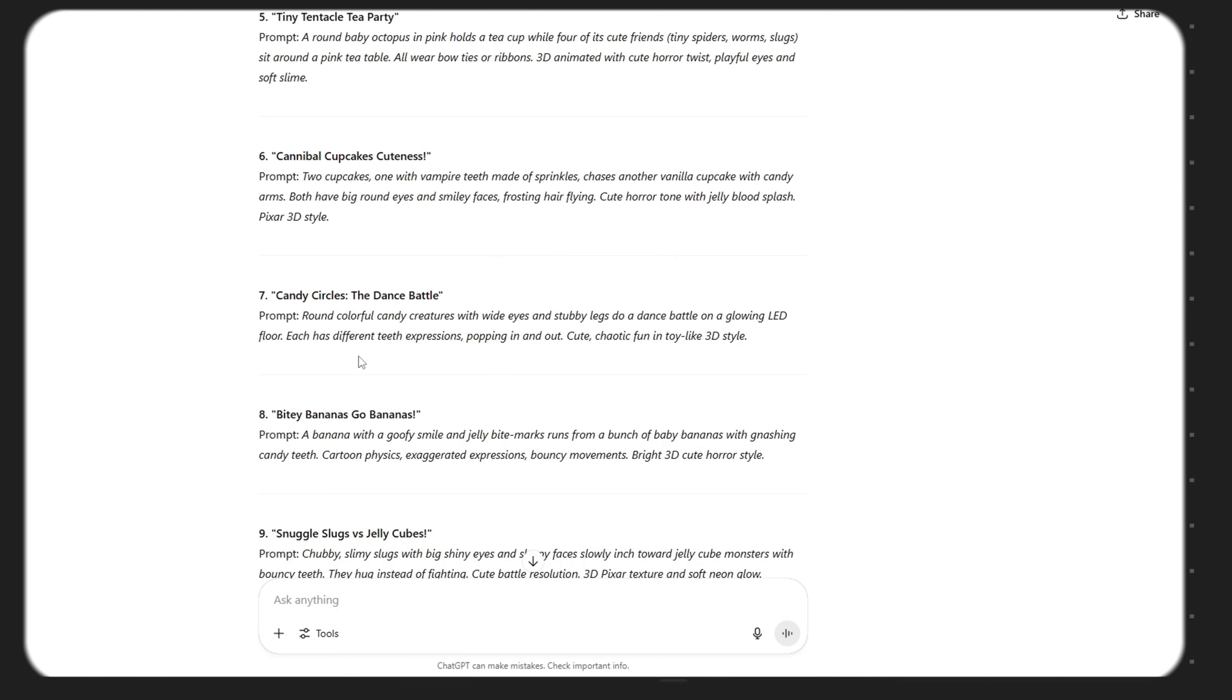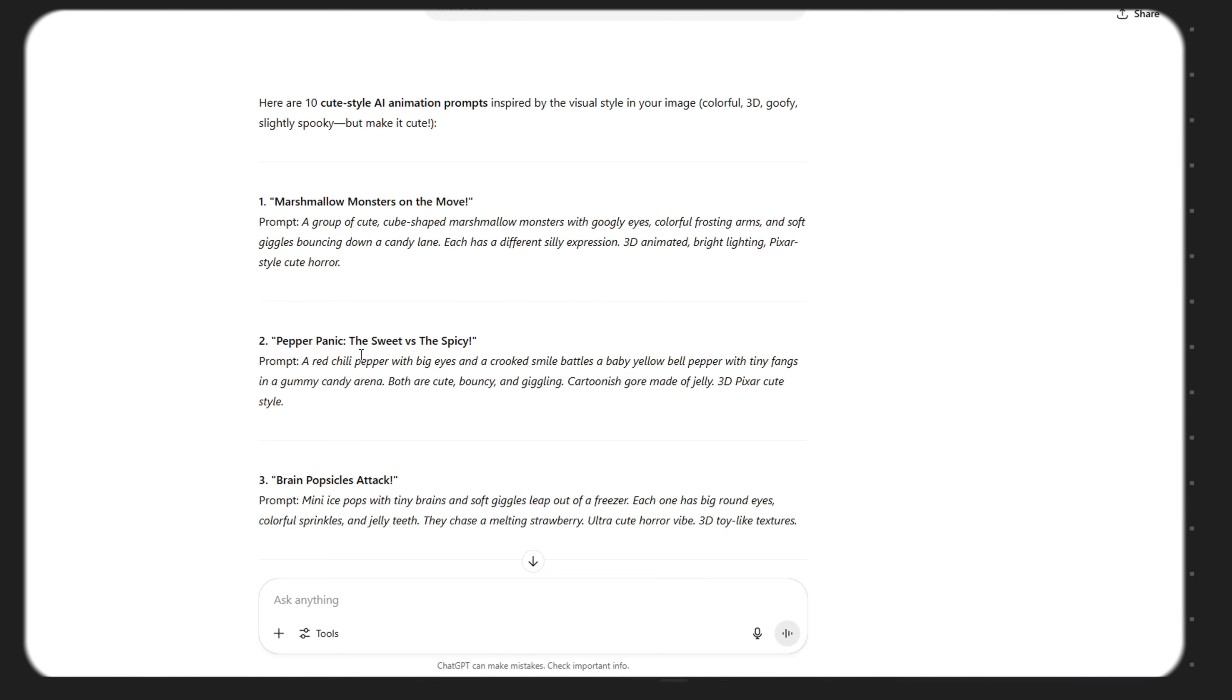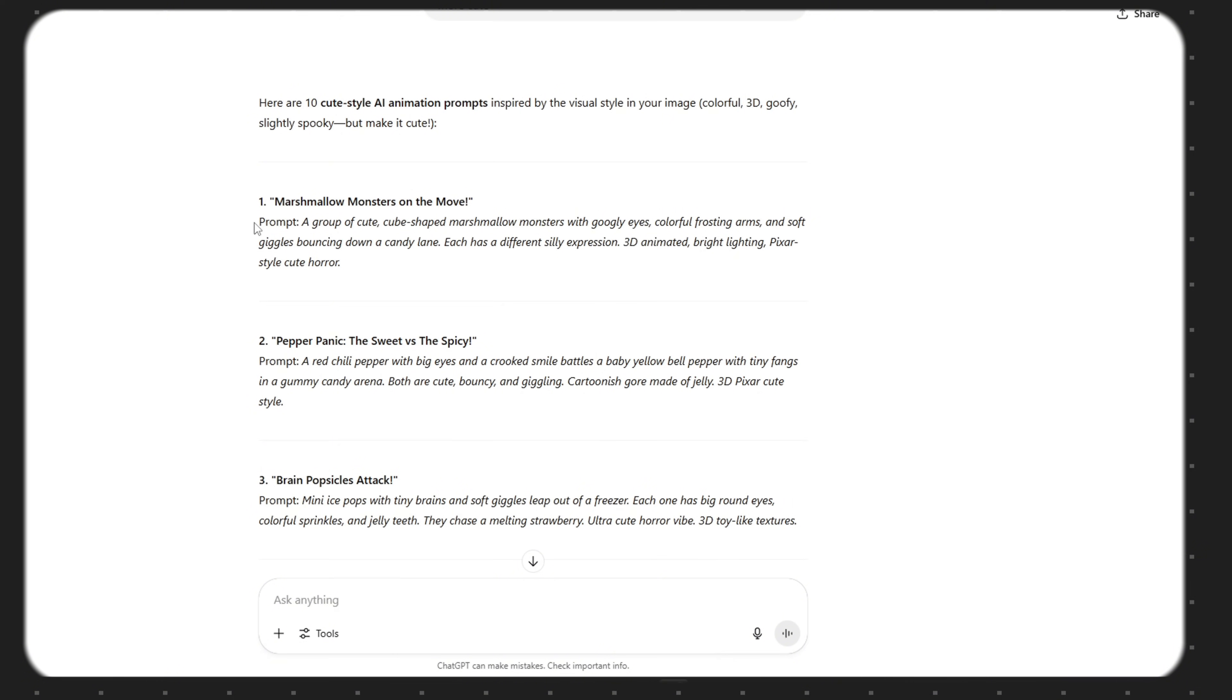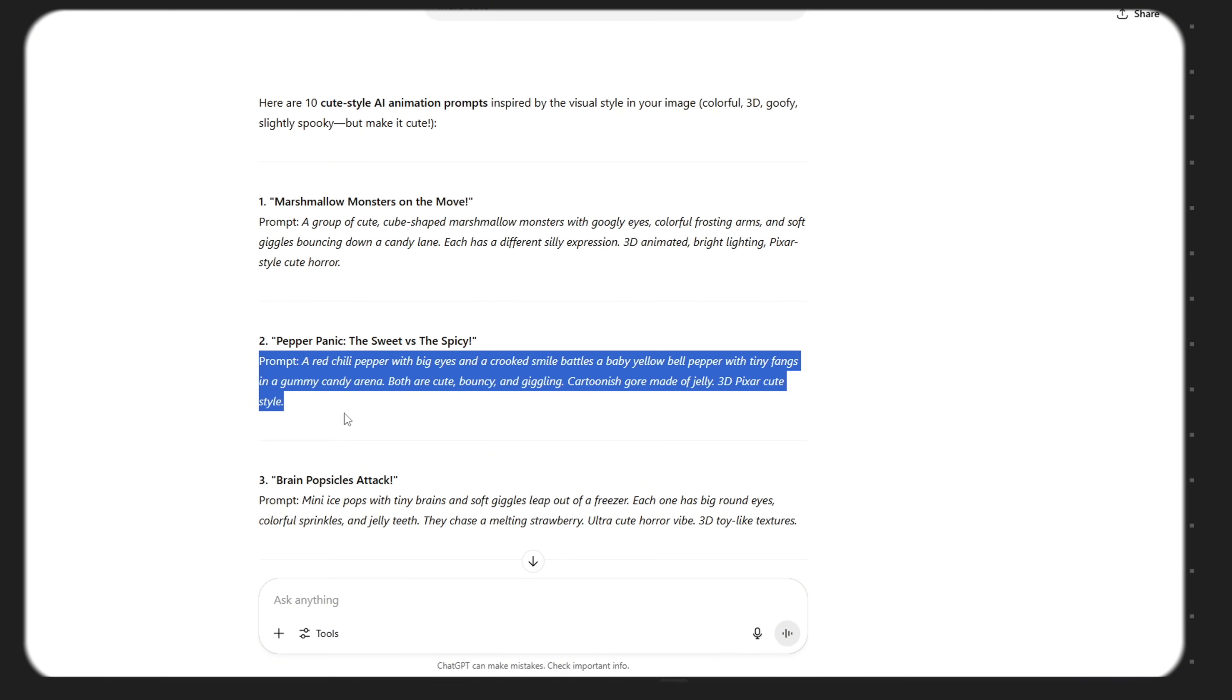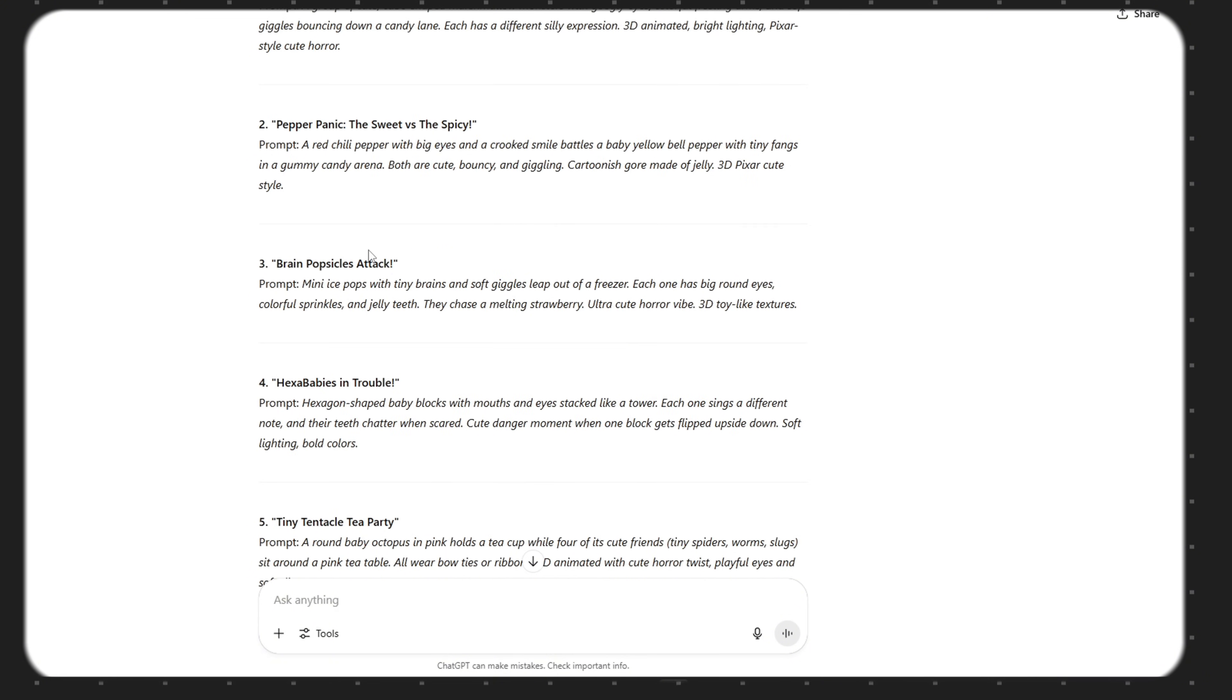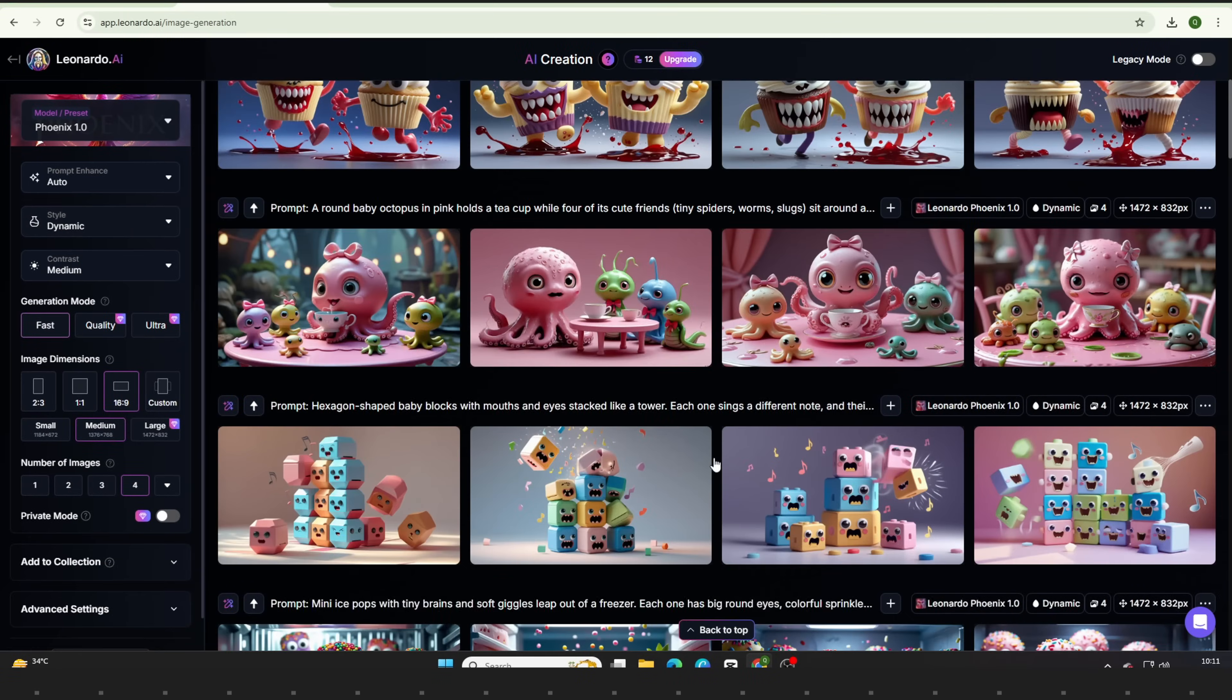What makes ChatGPT so powerful is that it understands exactly what you're asking. It doesn't just give you random words. It generates specific, detailed prompts with scene design, expressions, style, lighting, mood, and even background elements.